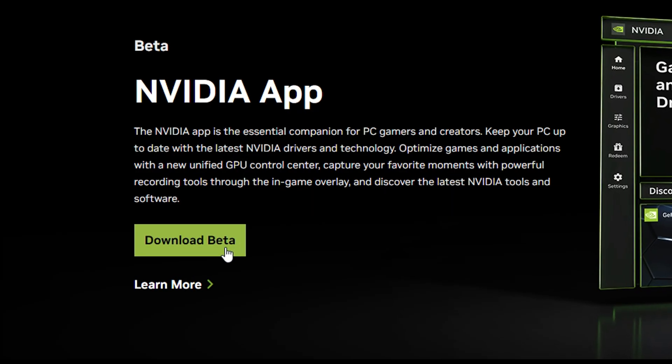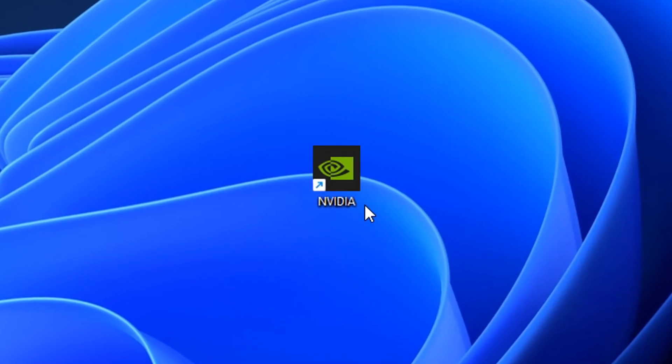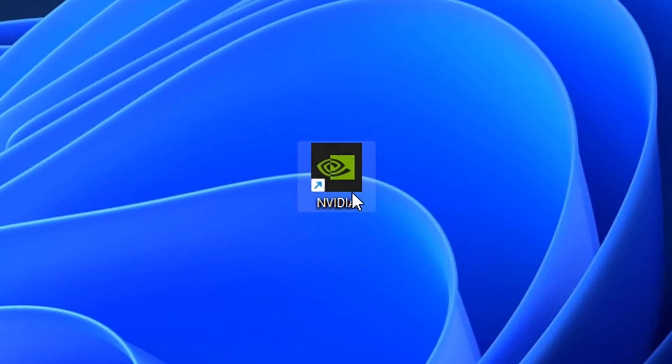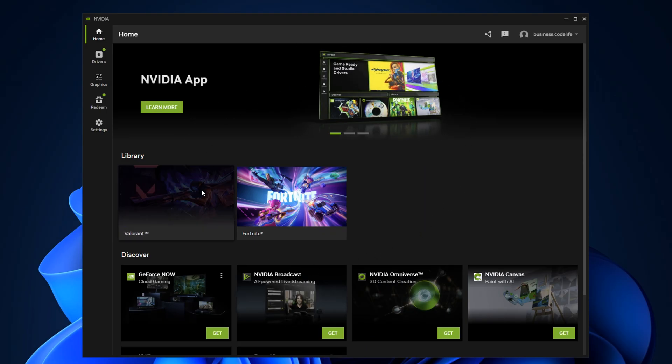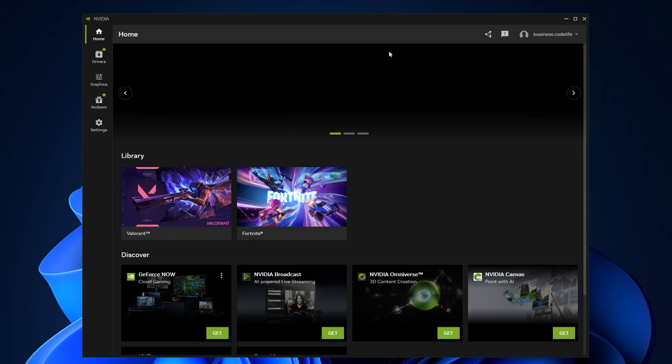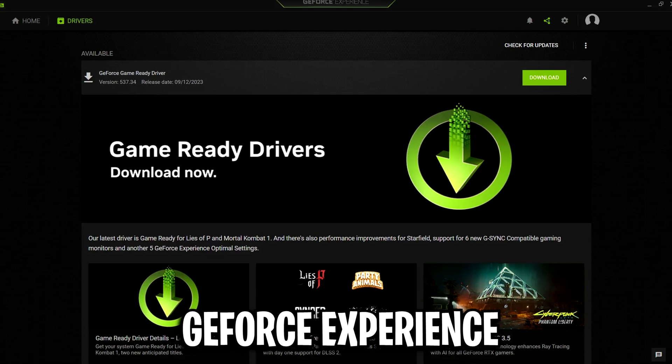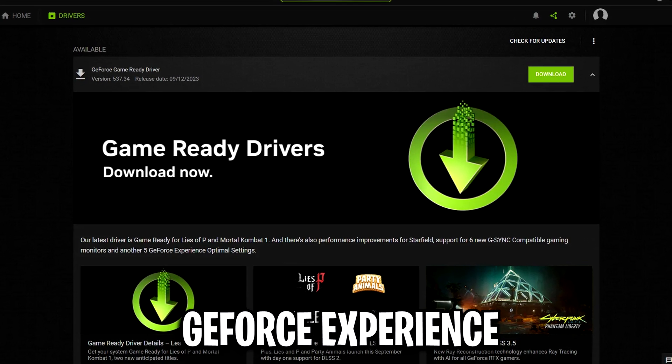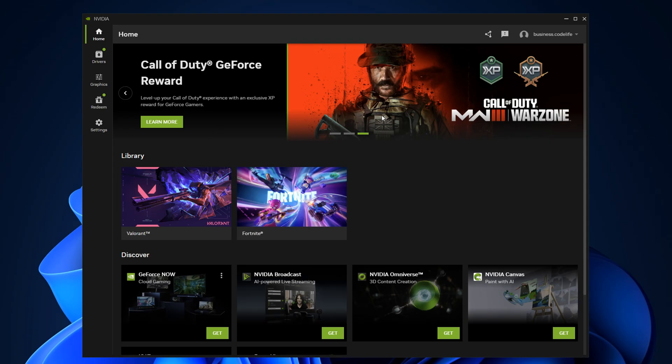So I thought we'd go ahead and download it and open up this brand new application. Once you've opened it up, you'll notice that it has been modernised a ton. The application itself just looks way more cleaner than the GeForce Experience ever did, which I'm a massive fan of.